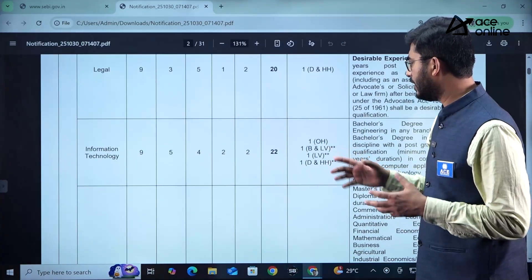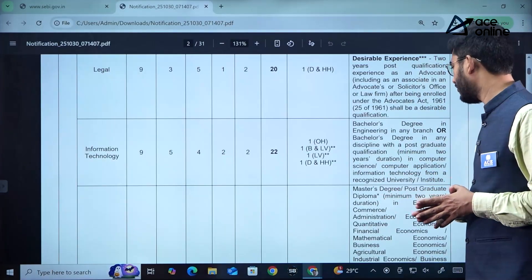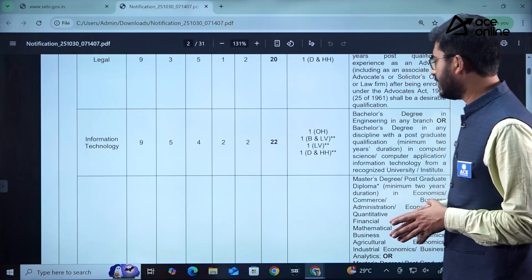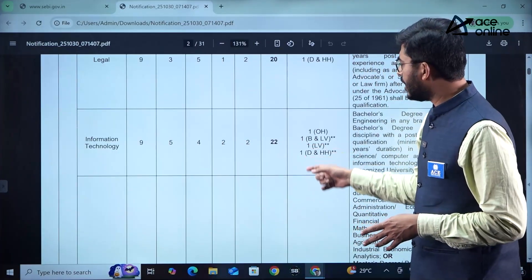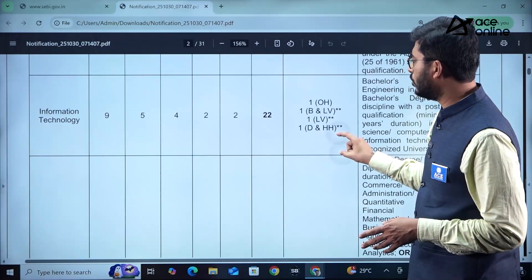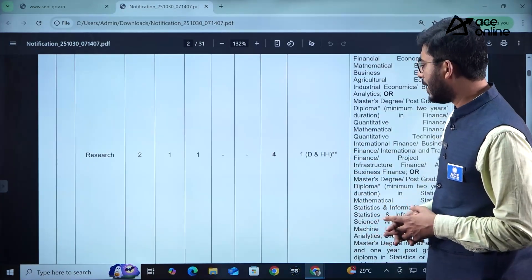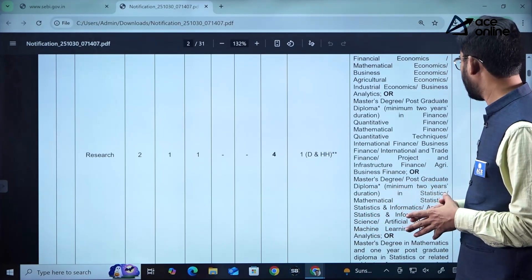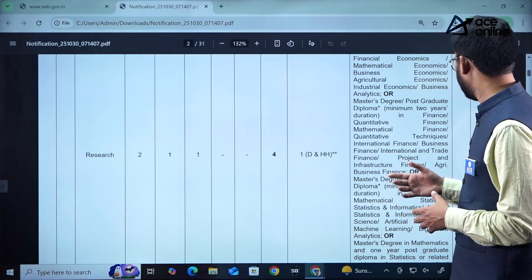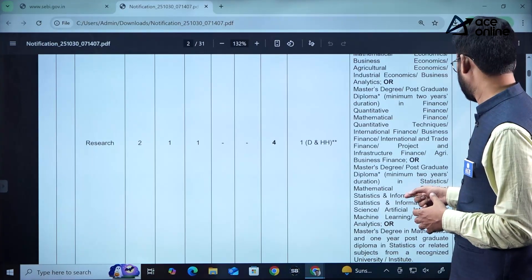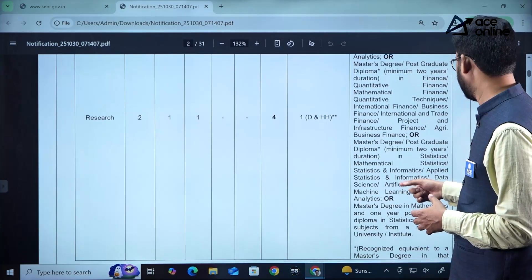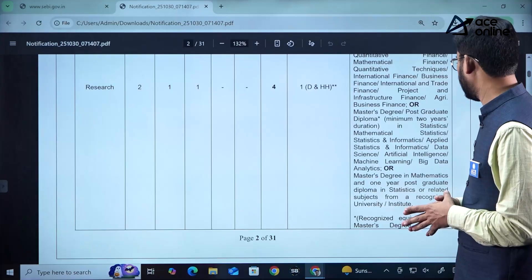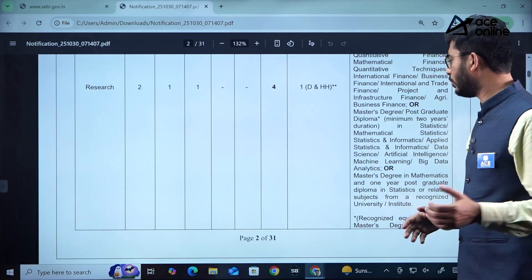For the Legal stream there are a total of 20 vacancies. Candidates applying for Information Technology are required to have a bachelor's degree in computer science, computer applications, or information technology, with 22 total vacancies. For the Research stream, there are 4 vacancies and candidates require a bachelor's degree in quantitative techniques, international finance, project and infrastructure, or a degree in mathematics, statistics, informatics, artificial intelligence, machine learning, or big data analytics.